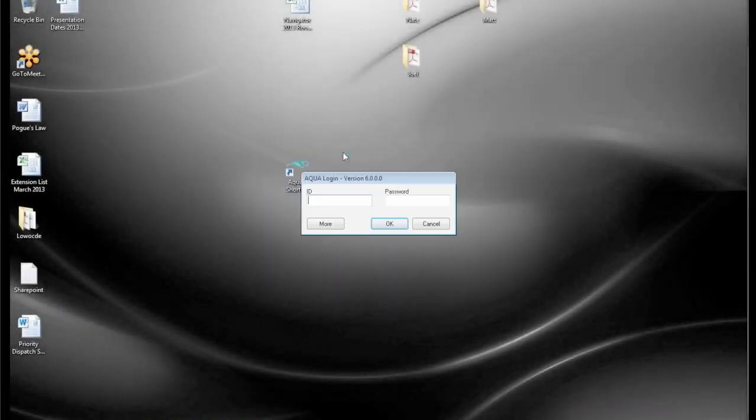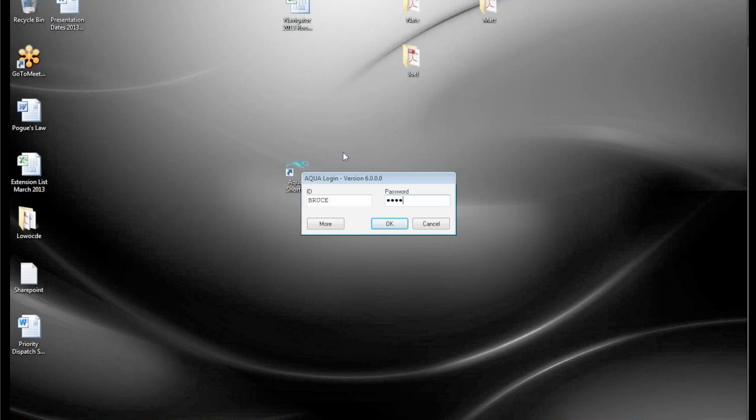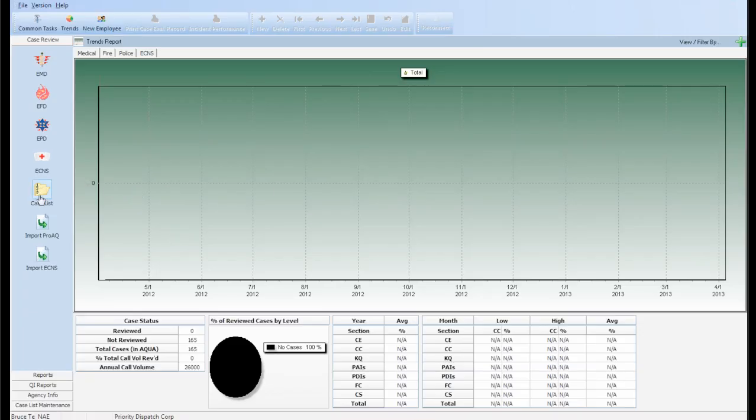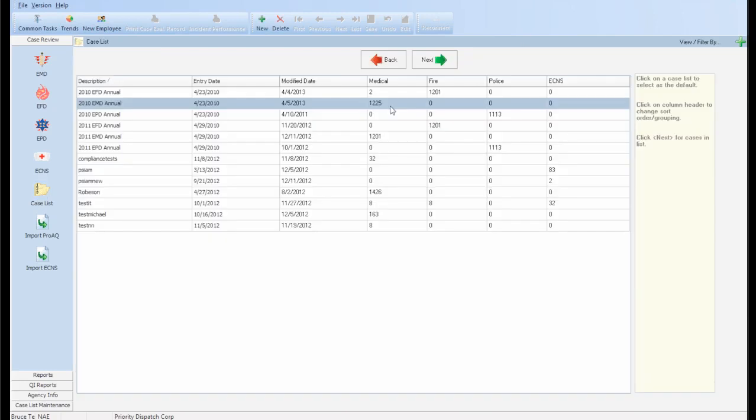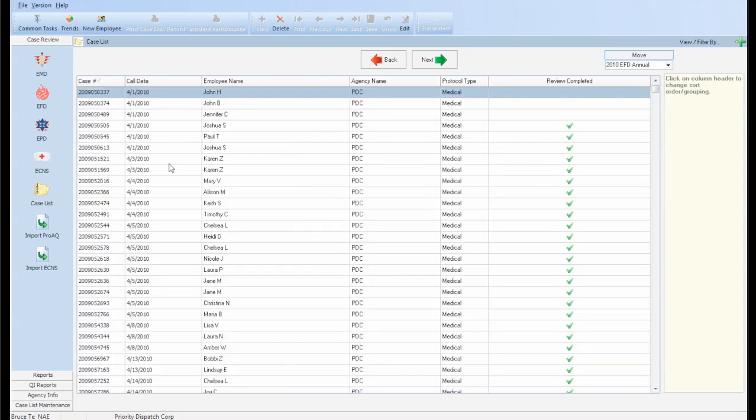To pull up all recordings related to a case from within AQUA, simply log into AQUA and select Case Lists on the left, which is a list of case lists. For the purpose of this demo, we will select the EMD Annual Case List.